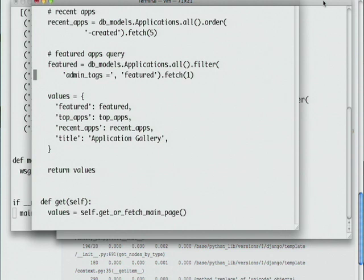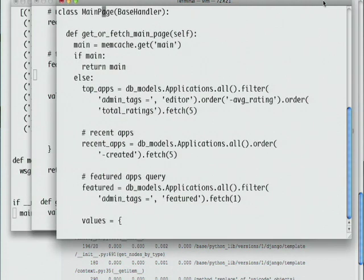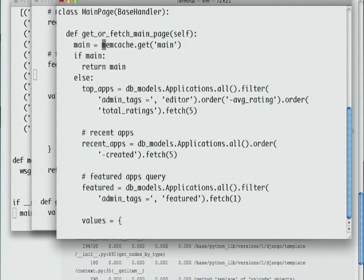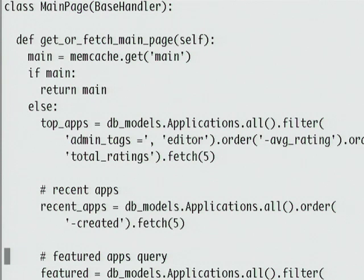Since the results are always the same, we could see a vast improvement by adding memcache, which stores recent results in memory. Let's take a look at adding that now. I can take this same main page class and add in memcache. In the get or fetch main page method, I'm first calling a memcache get, which tries to fetch recent results from memcache.